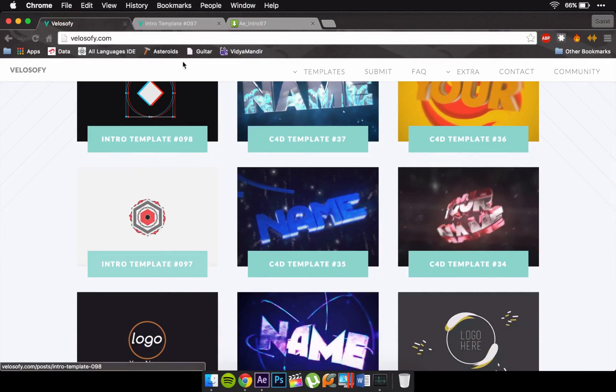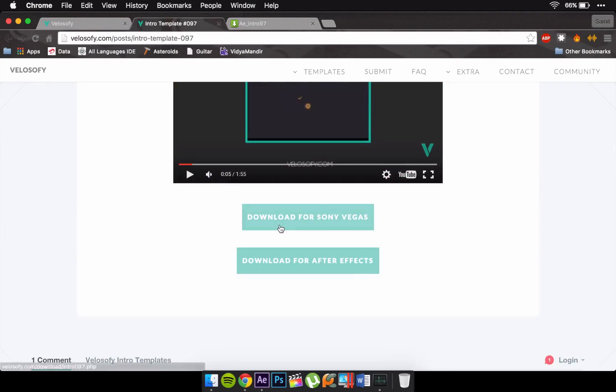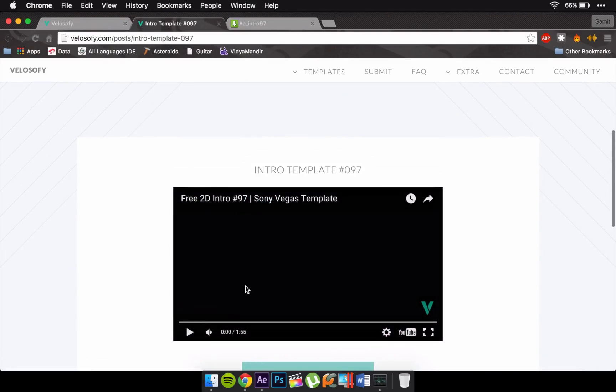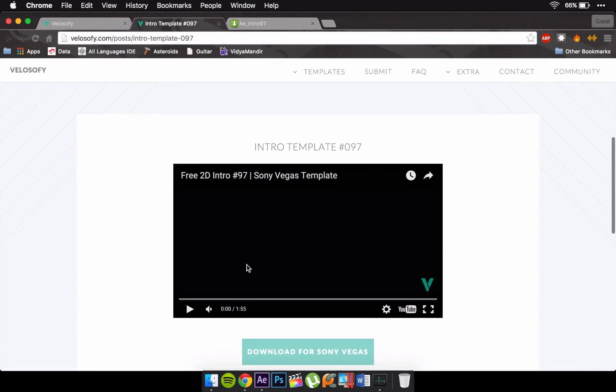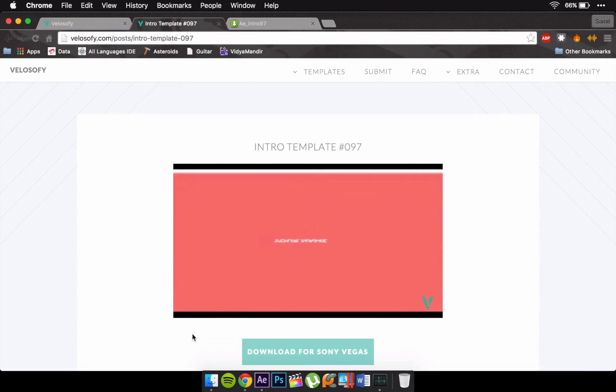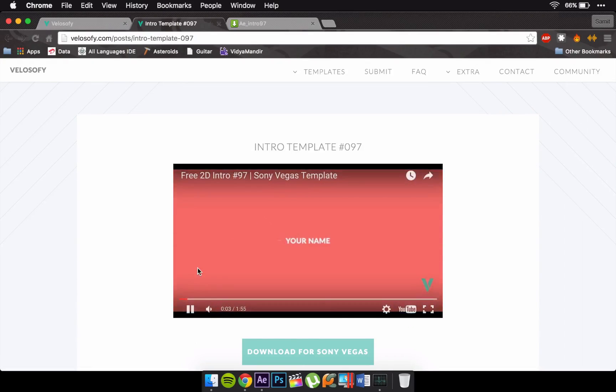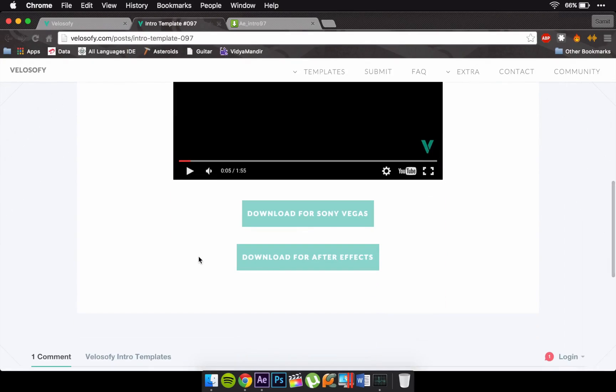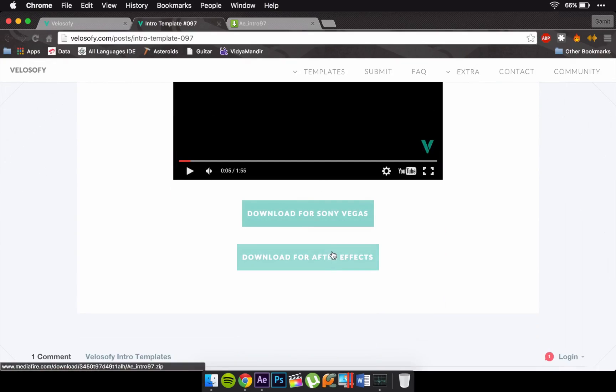this one right here and I'm gonna show it to you. And you have two options right here: download for Sony Vegas Pro or download for After Effects. For